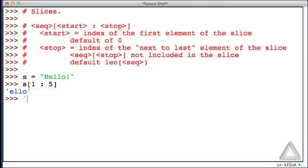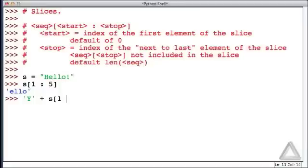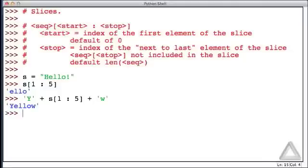Let's go with the capital letter Y plus a slice of this string S with offset 1 from the beginning going up to, but not including, an index of 5, and concatenate that with the lowercase w. And now we get yellow. These slices don't affect the original sequence.